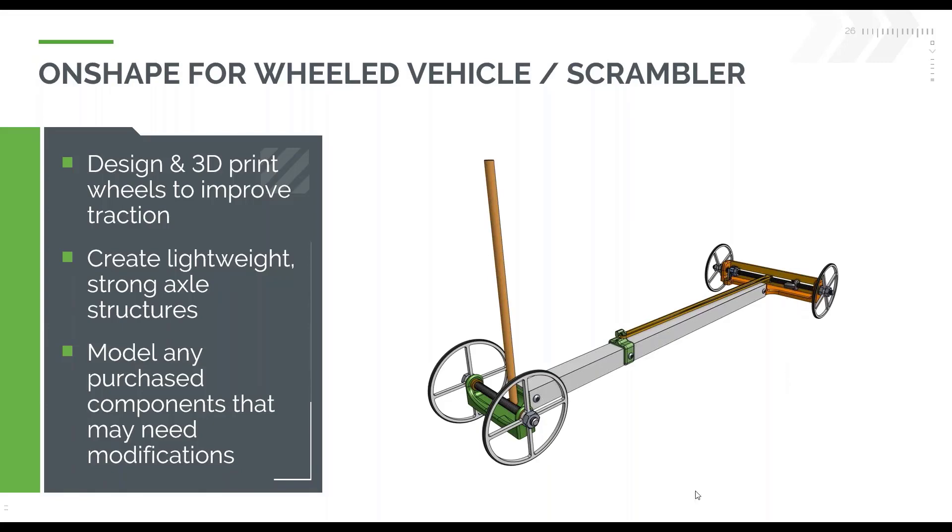You can also model any of the purchased components that you have, and then you can see how you're going to need to modify them. For example, this aluminum tube that makes up the structure has a couple drilled holes in it, so it's very easy to know exactly where those are going to need to be and exactly how you need to modify it to have everything assembled cleanly and quickly.